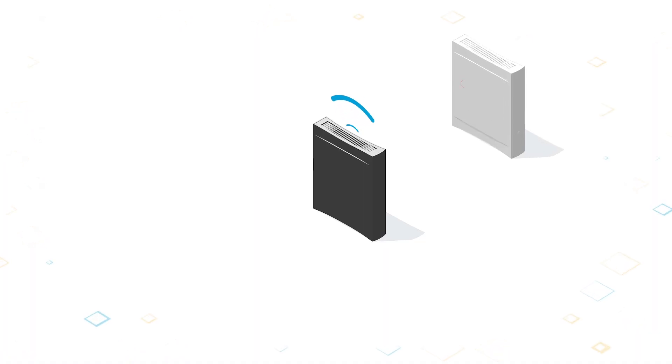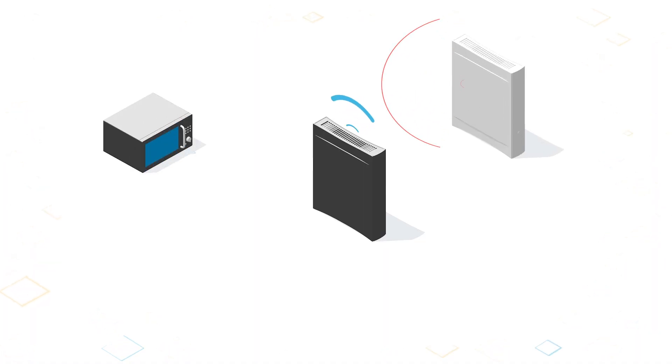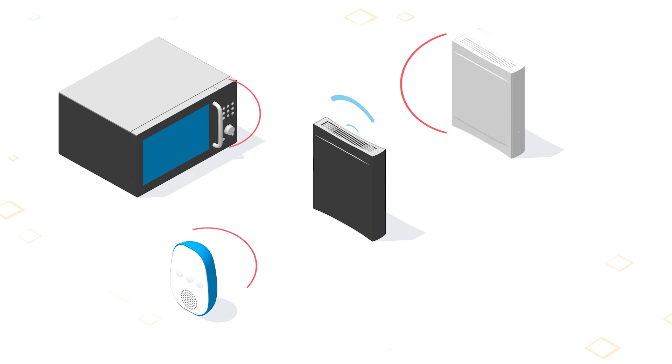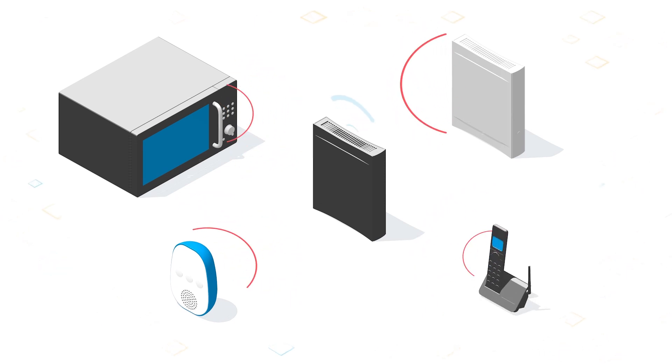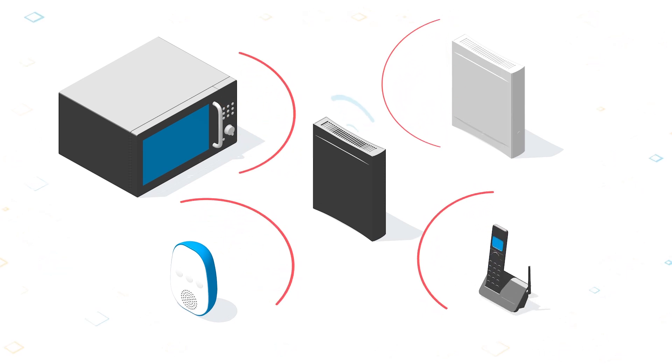Signals from other Wi-Fi networks and home appliances like microwave ovens, baby monitors, and cordless phones can all interfere with your Wi-Fi connections.